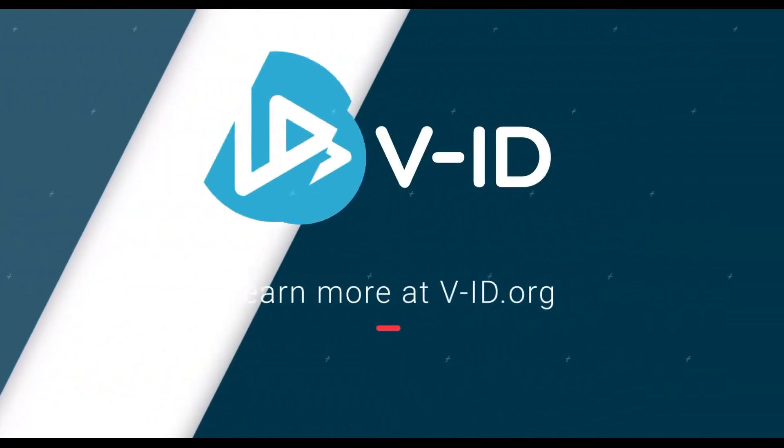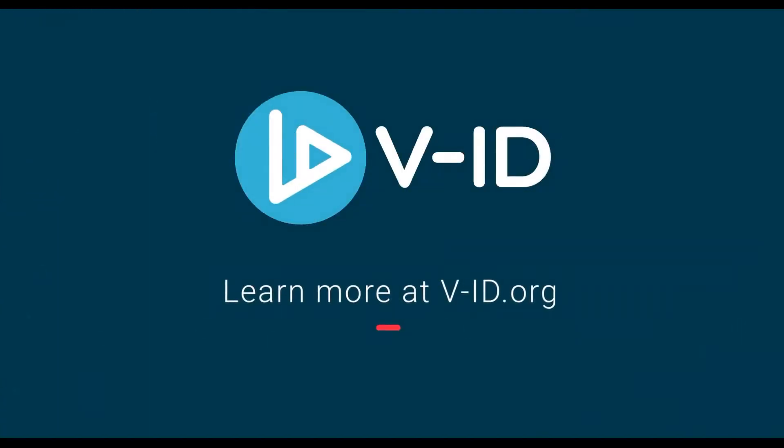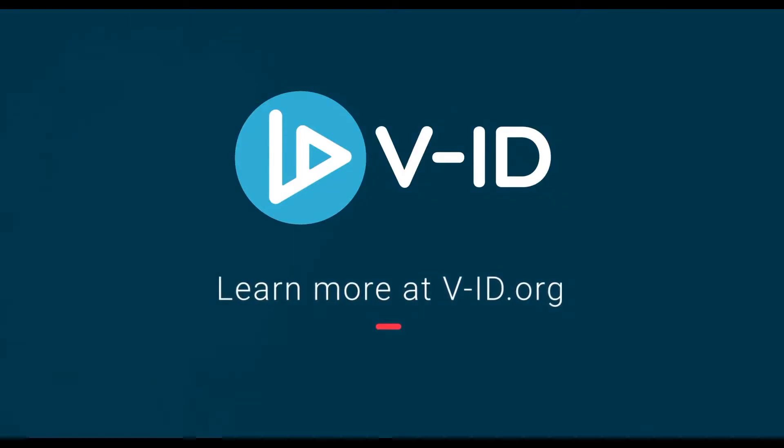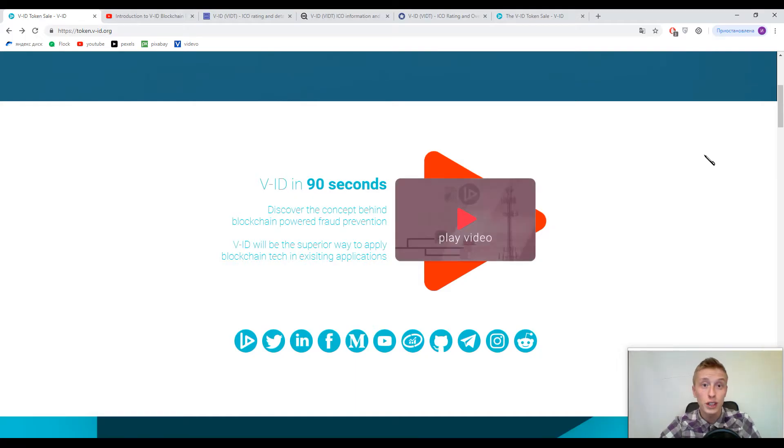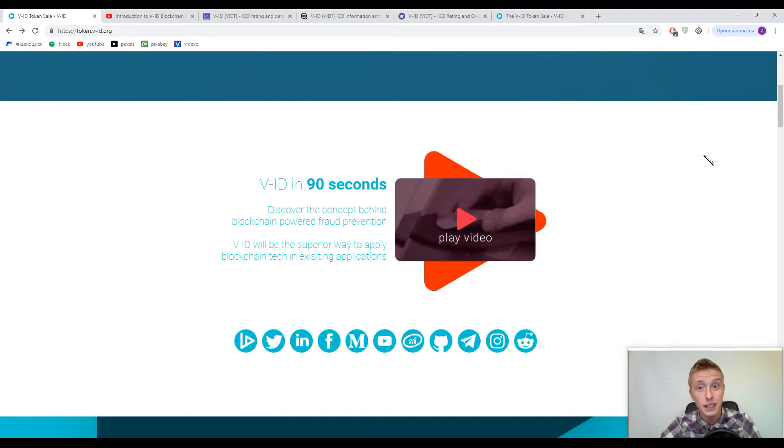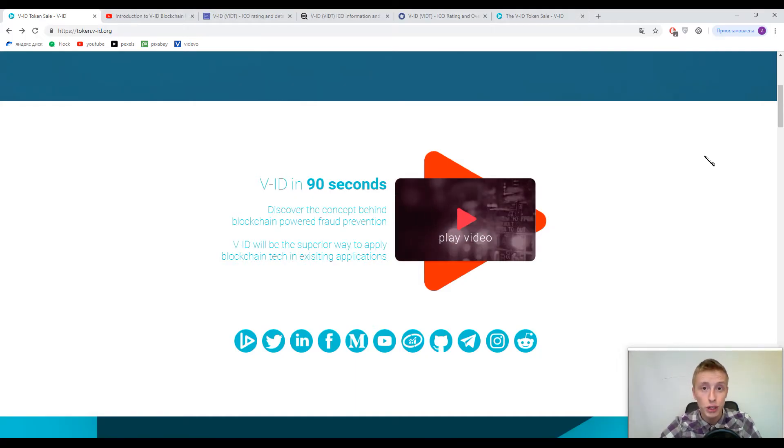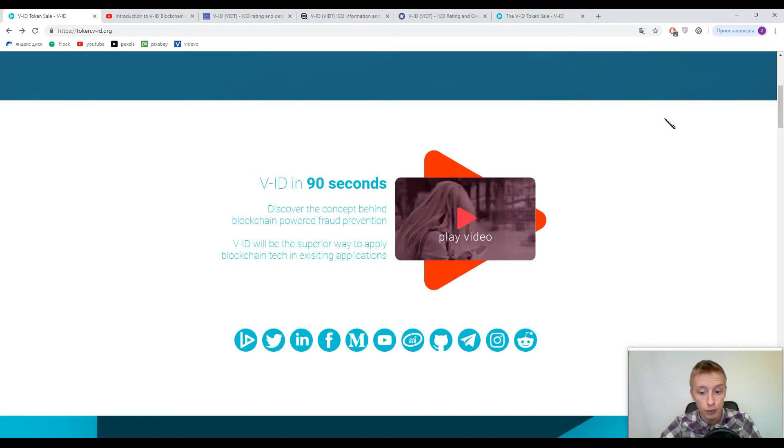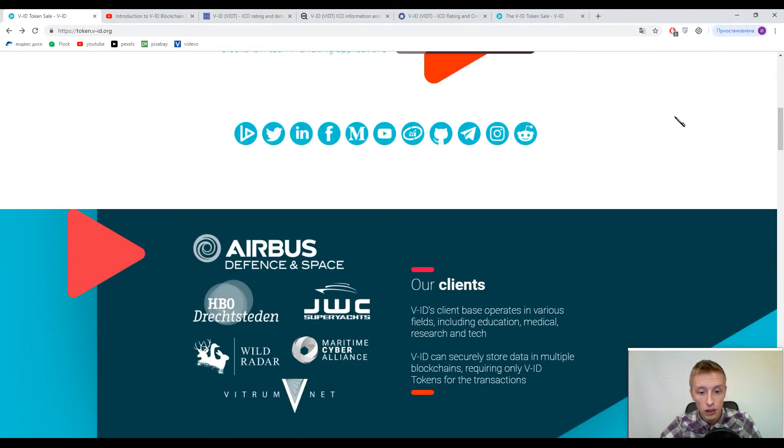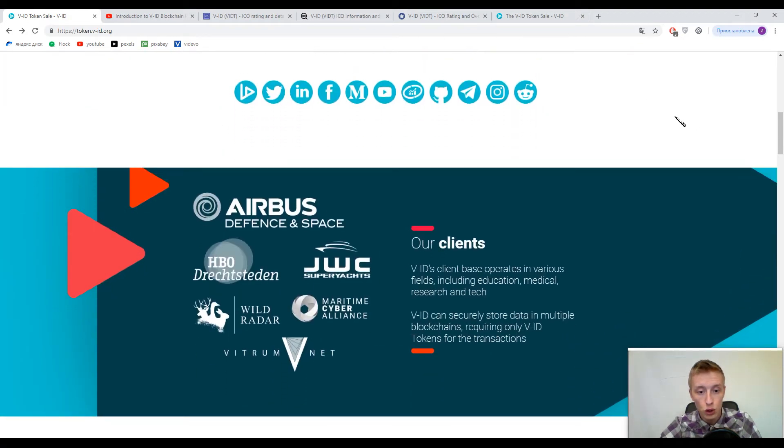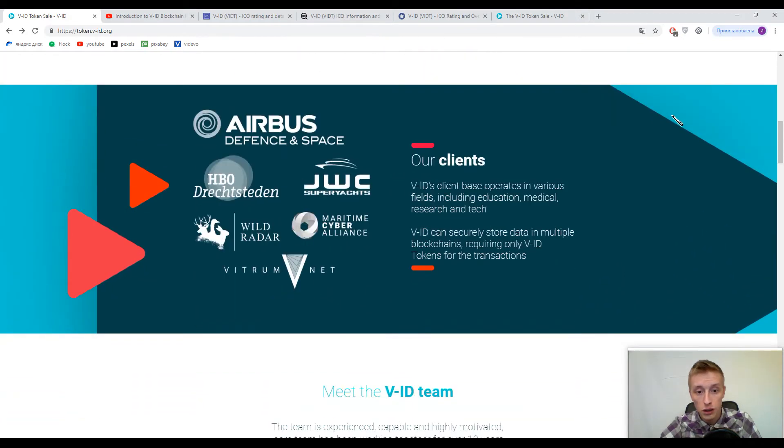Any recipient can verify a file's authenticity in under five seconds. That is V-ID blockchain powered validation. Learn more at vid.org. So this is V-ID, the working process of this platform.